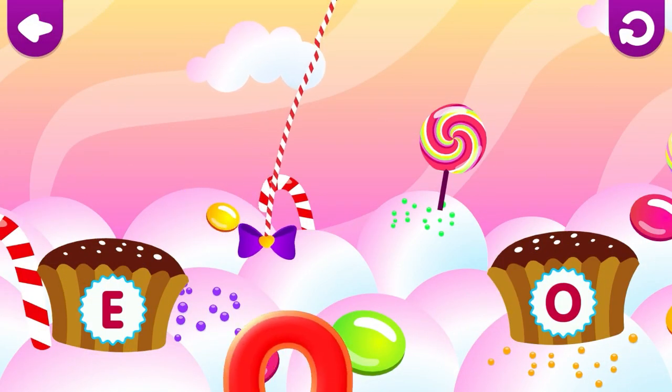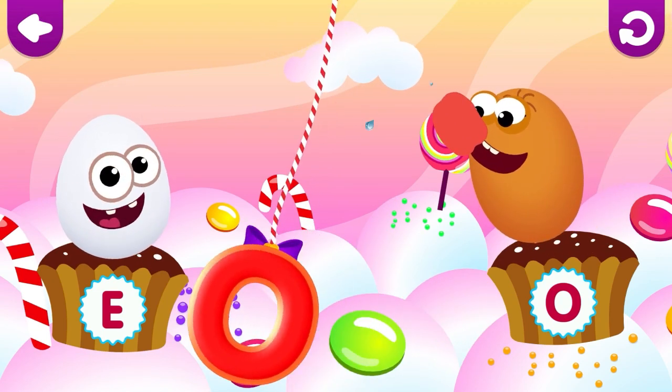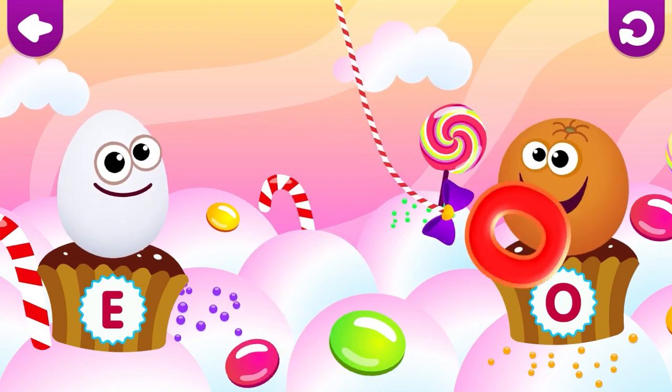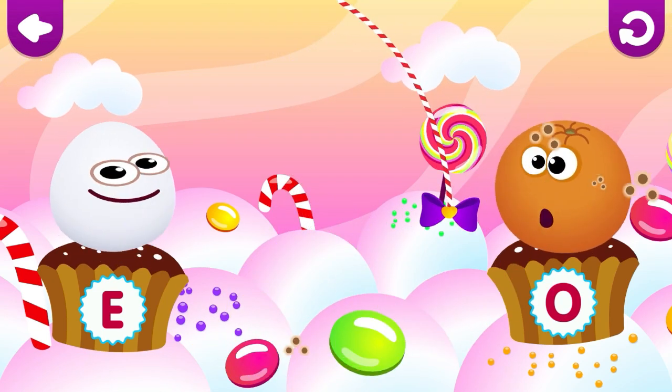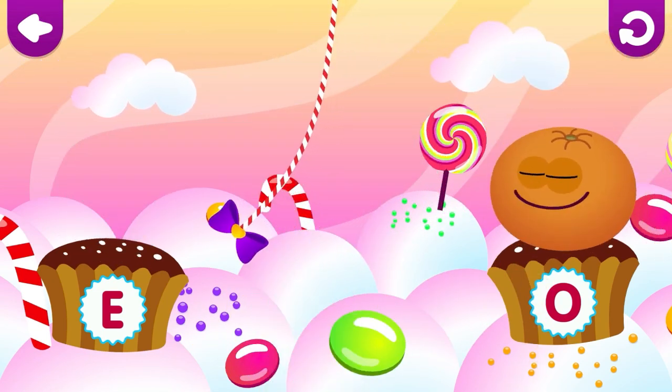Orange loves the letter O. O is for Orange.